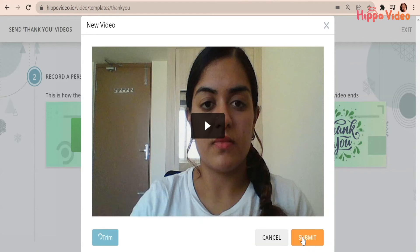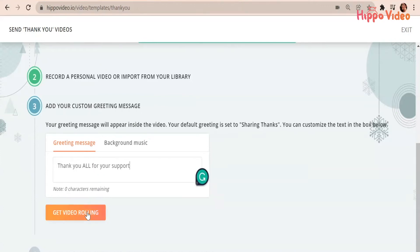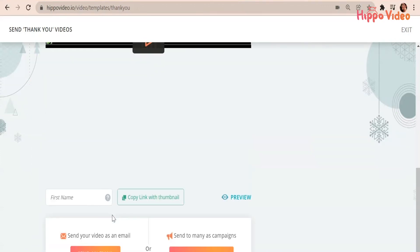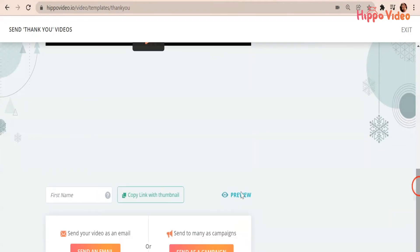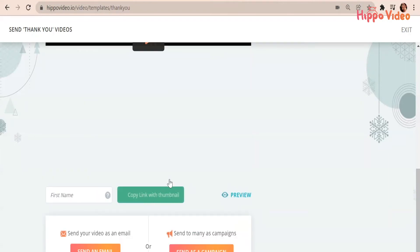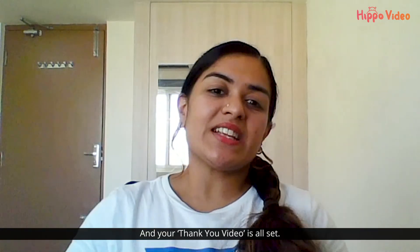Click on Submit once done, or you can also cancel. Now the third step would be a greeting message. Your video is ready. You can preview your video or share.